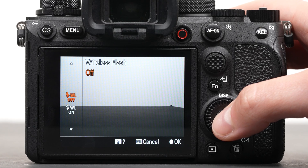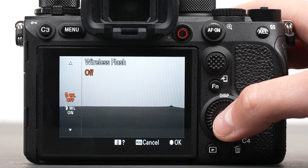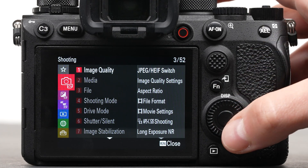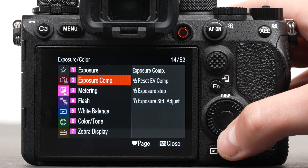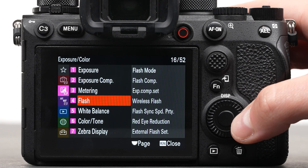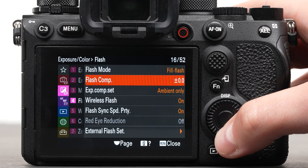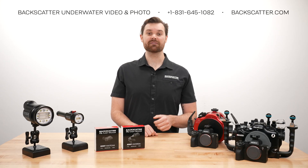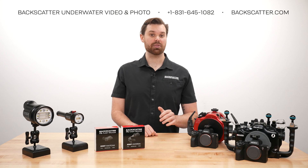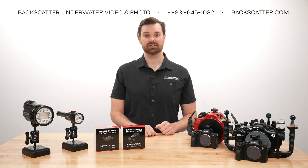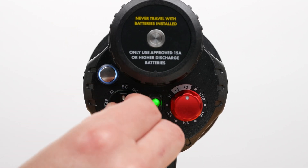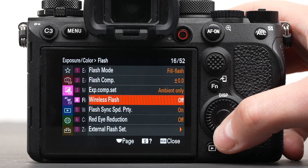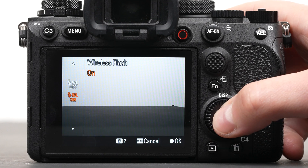To enable TTL, make sure wireless flash is set to off, which is the default on the camera. To check if wireless flash is set to off, you'll need to locate it in the menu. The wireless flash setting is typically found in the exposure color menu. The Sony TTL trigger can fire the hybrid flash in most third-party optical strobes manually. To do this, set your strobe to manual mode. Next, go into the camera's menu and change wireless flash from off to on.